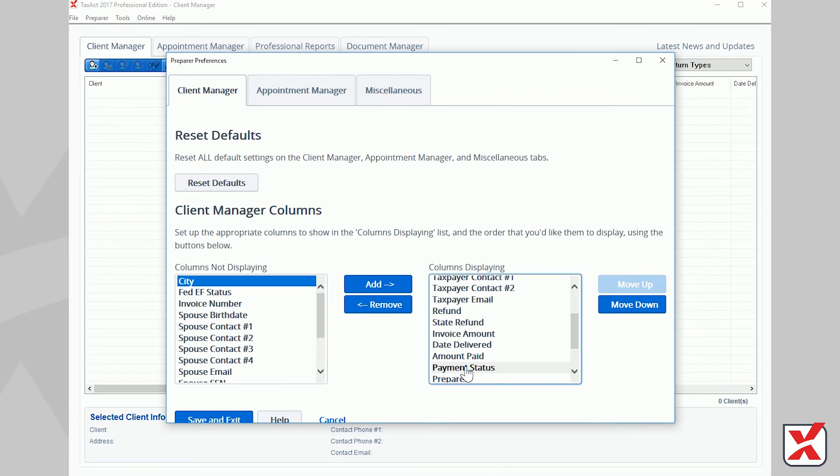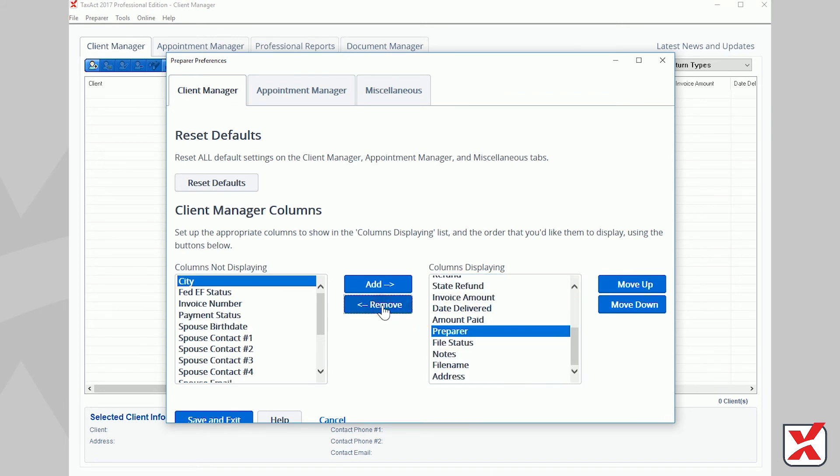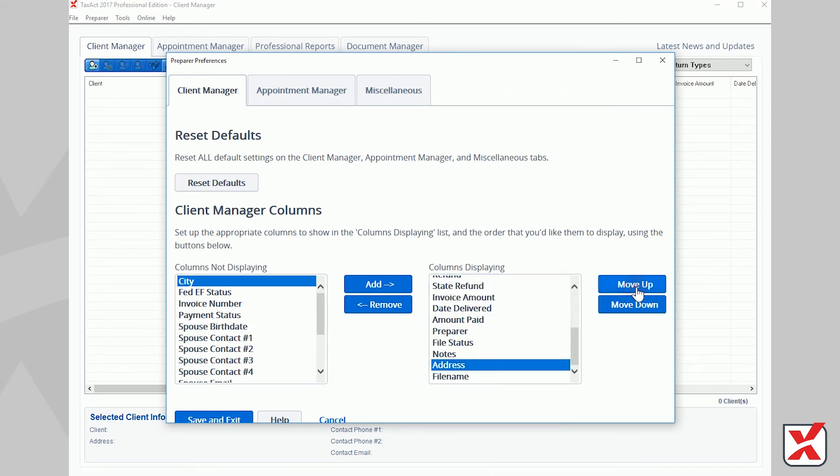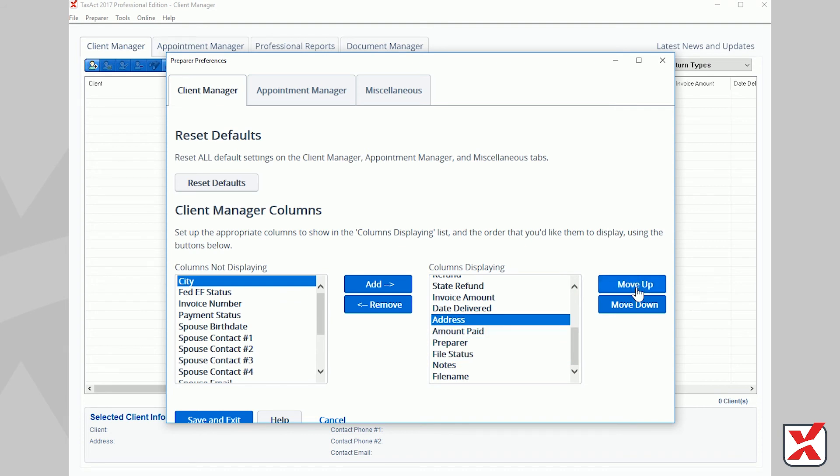If you chose the option to store your data locally during the initial program setup, you will see an Appointment Manager tab where you may customize the Appointment Manager.